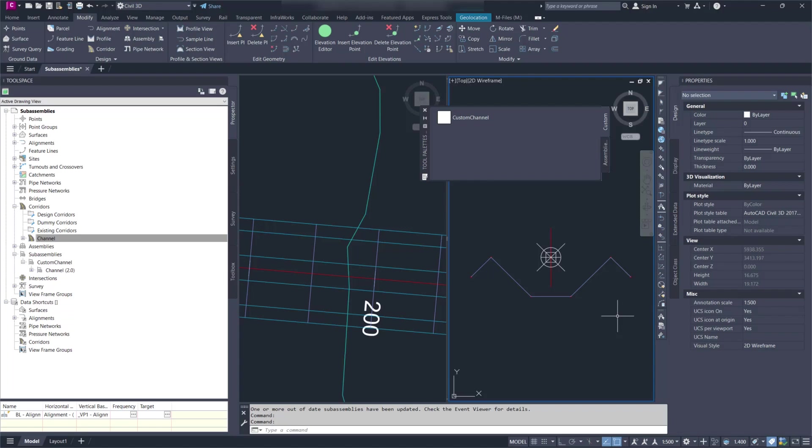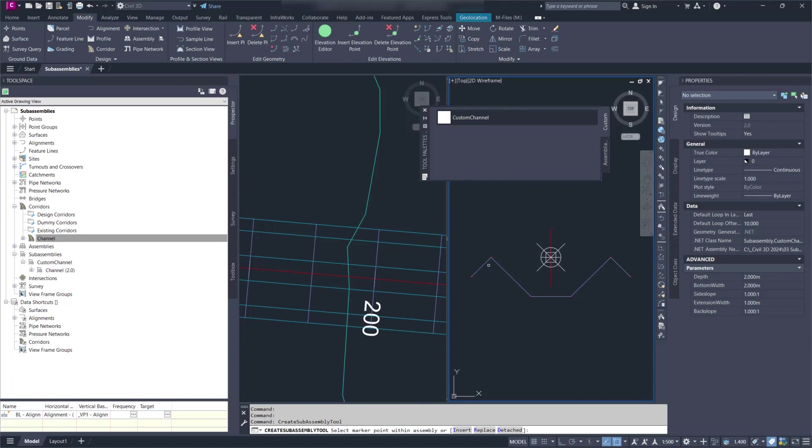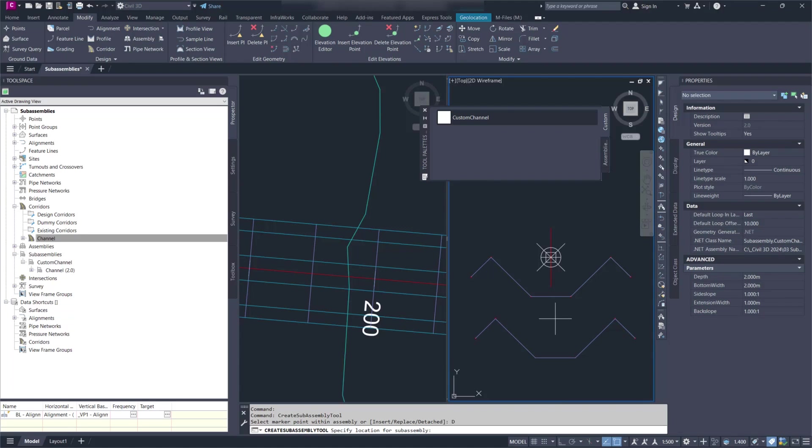Everything happens automatically. So if I now insert this one again, it's now version 2. It has updated that as well.